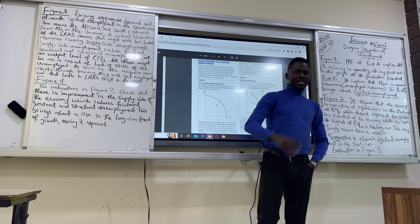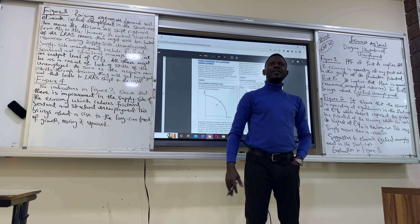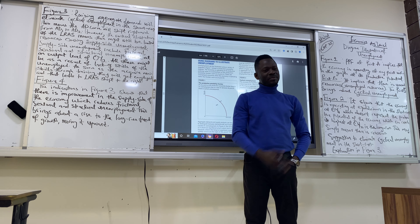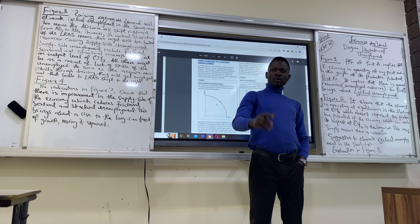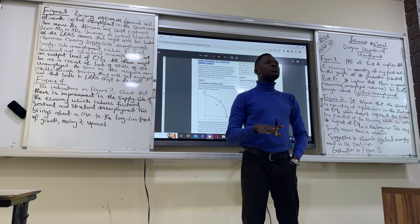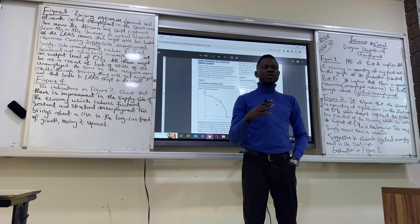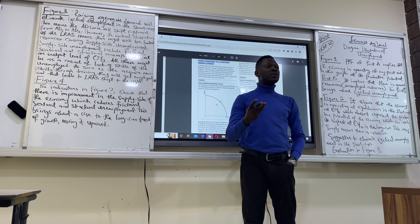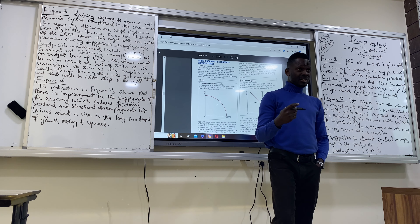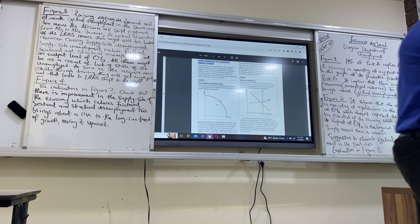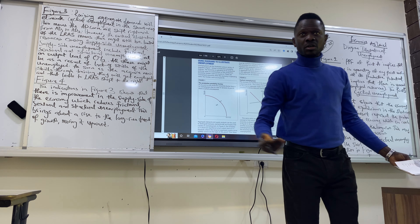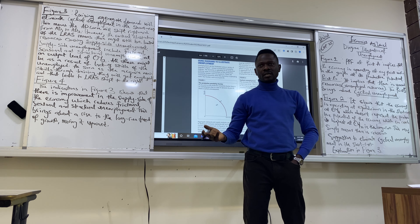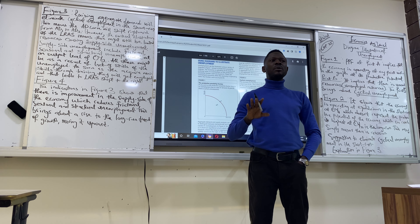Good morning, please come and sit down. Thank you. Good morning once again. So we continue with unemployment. In the last class we talked about different kinds of unemployment: cyclical, frictional — which is the same as temporal — structural, and seasonal. So these are the different kinds of unemployment we talked about.